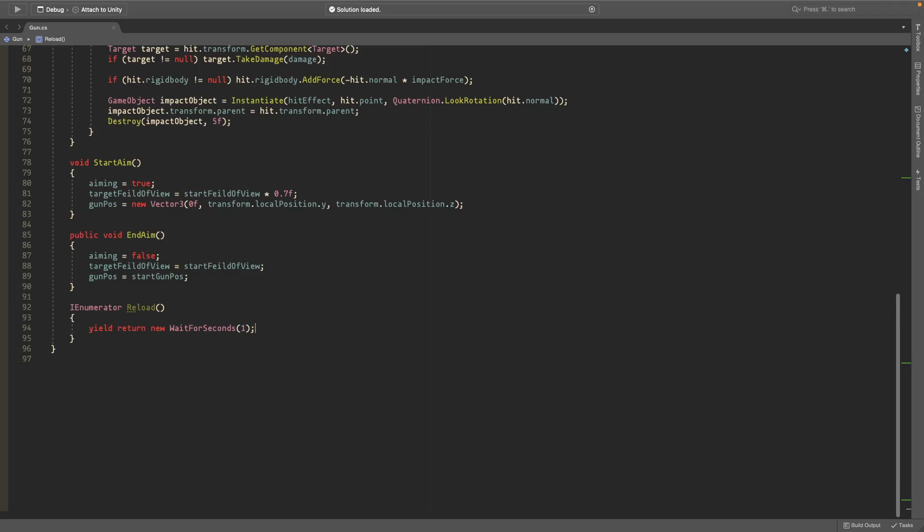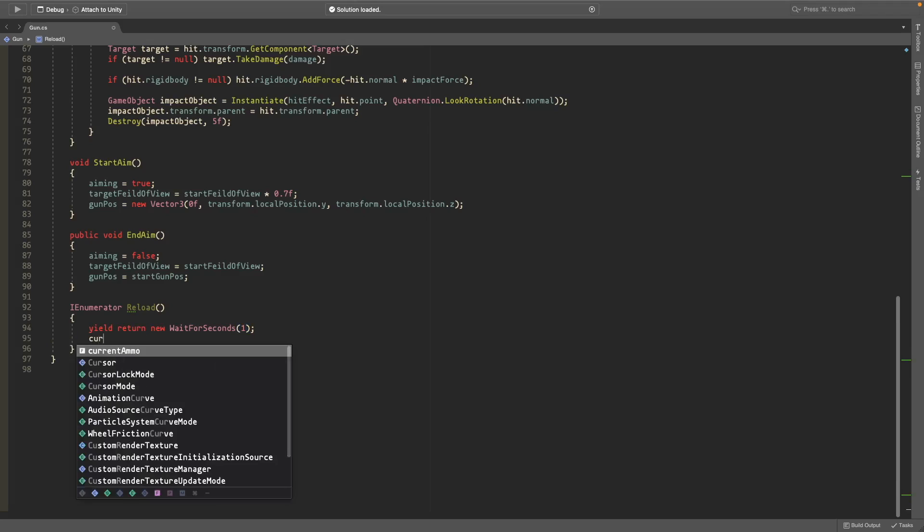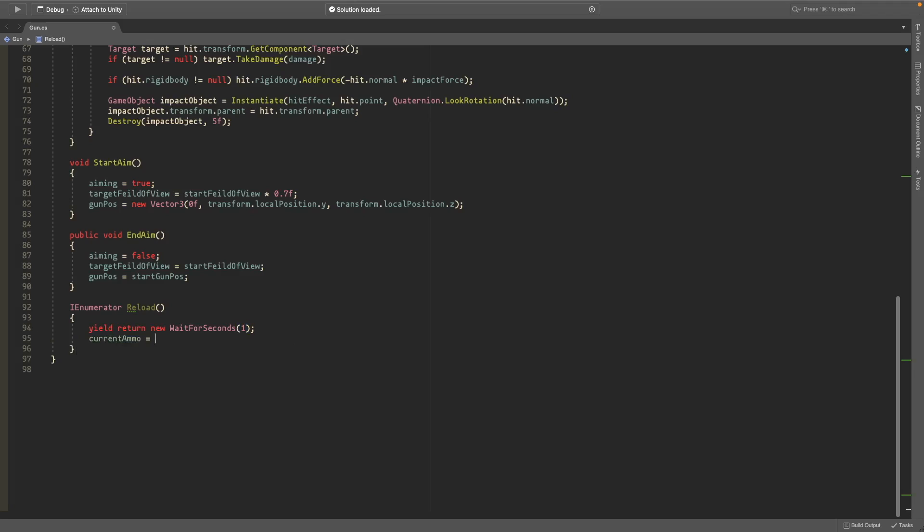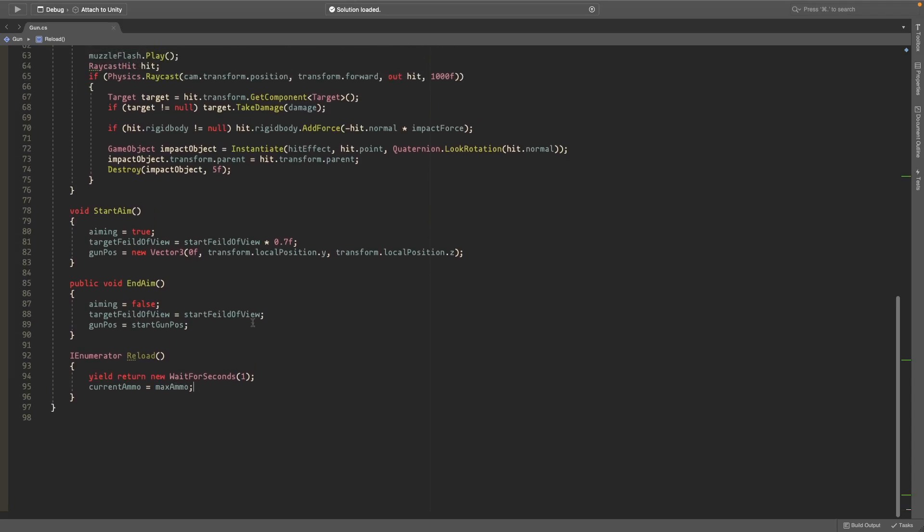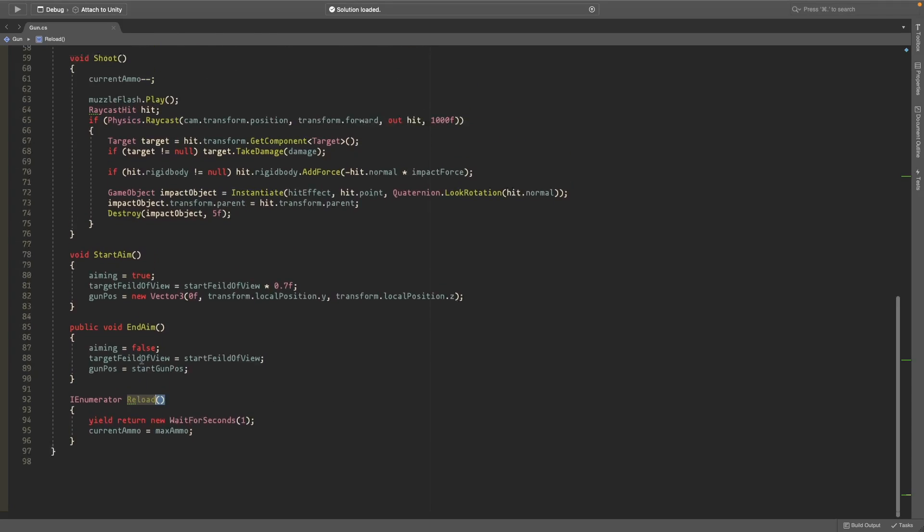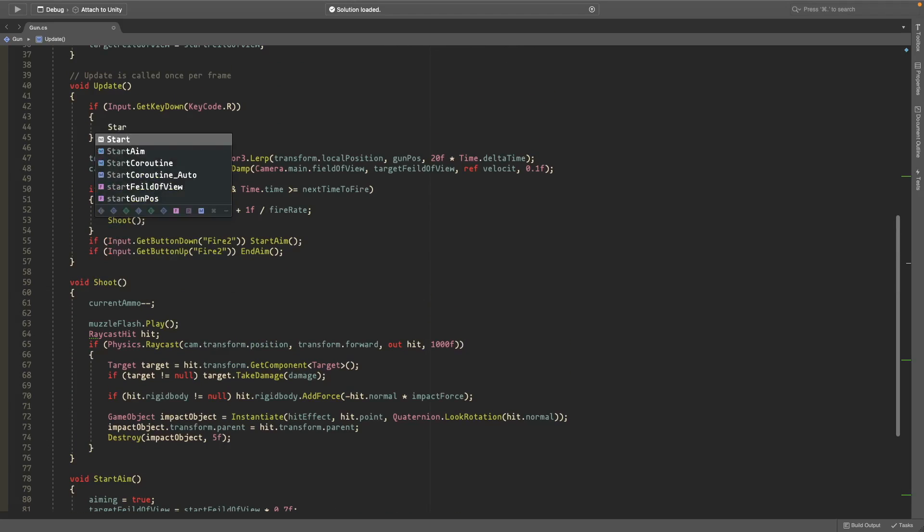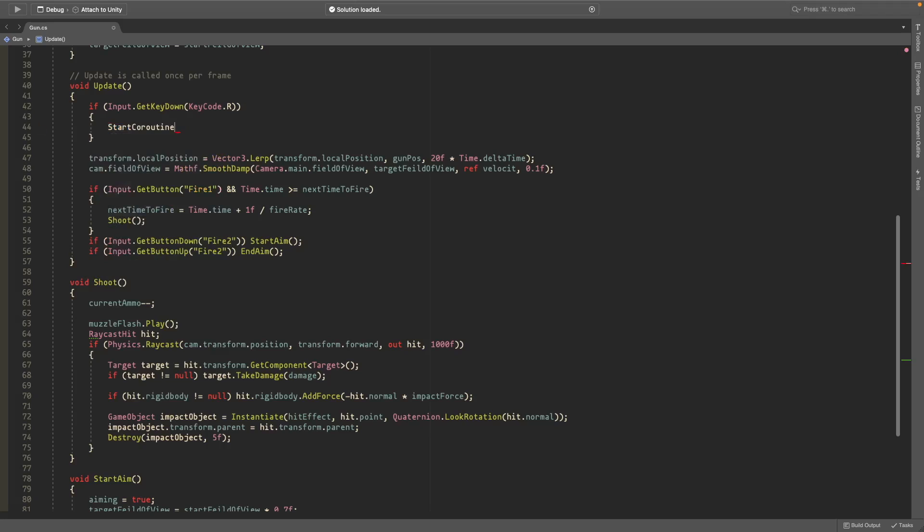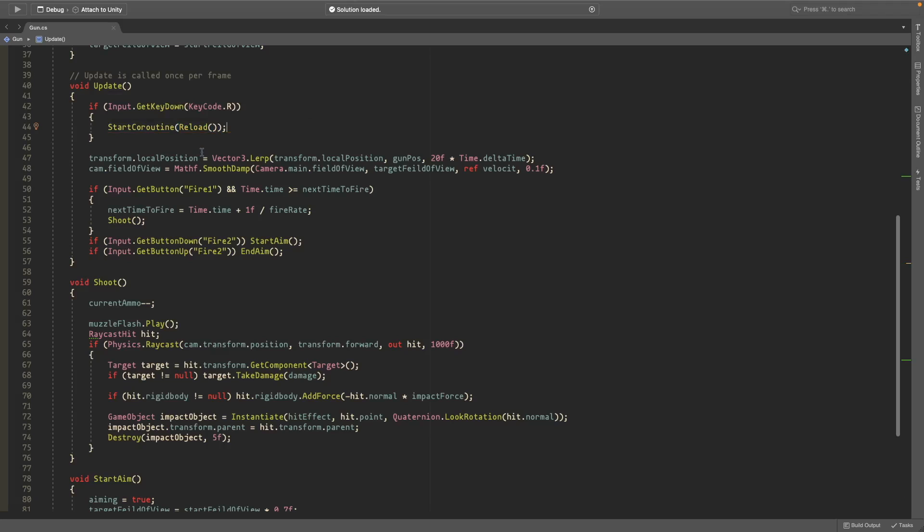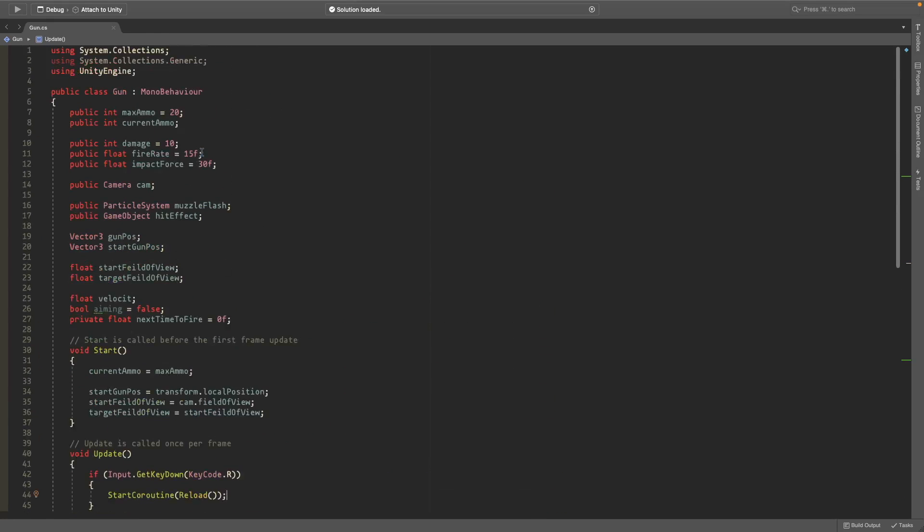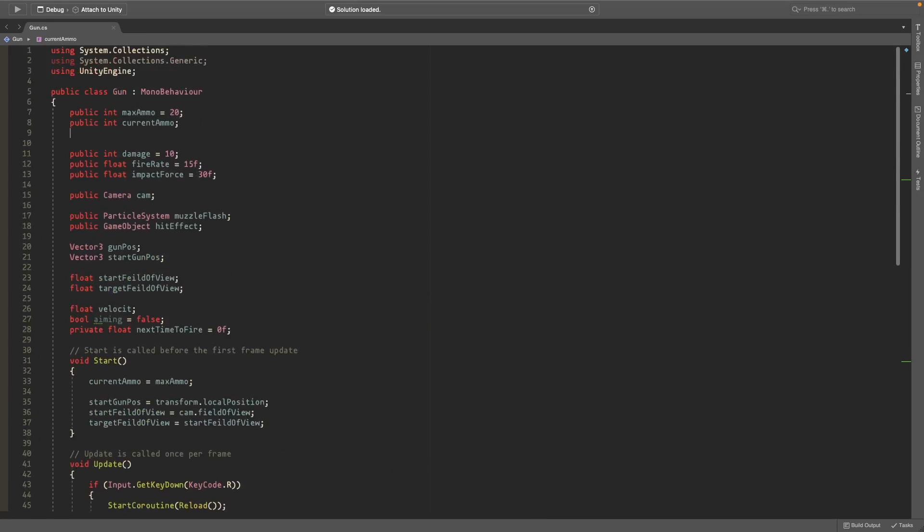So when we press R, in here we'll start coroutine. The coroutine is called reload—open and close parentheses and semicolon.